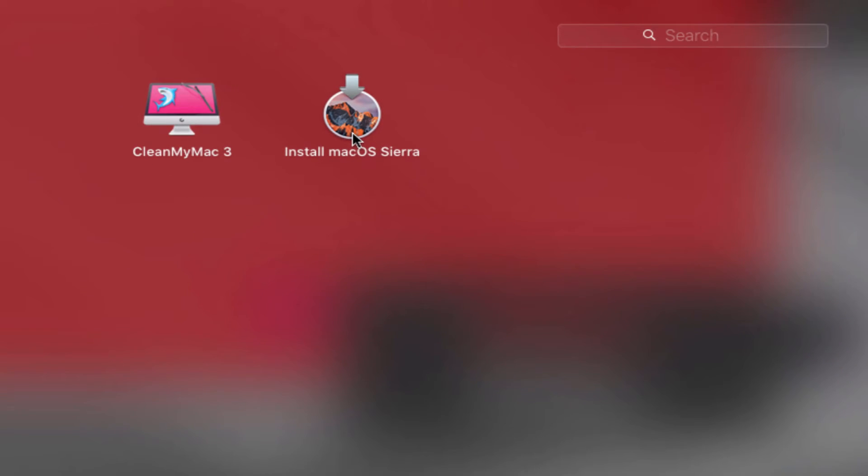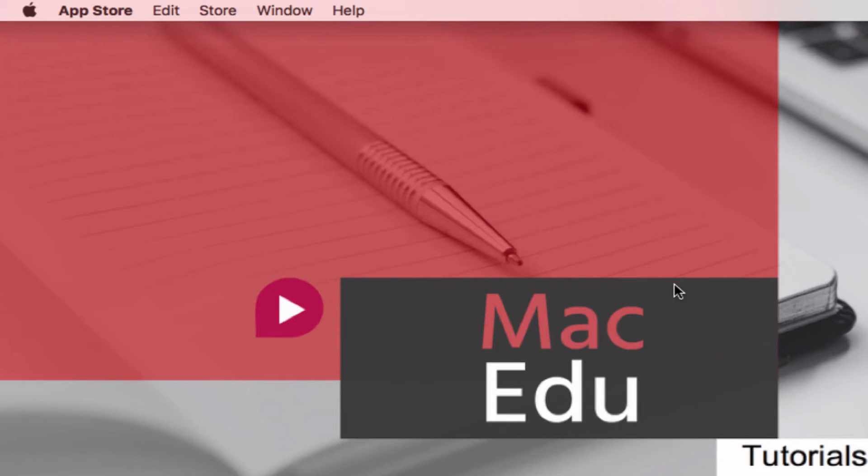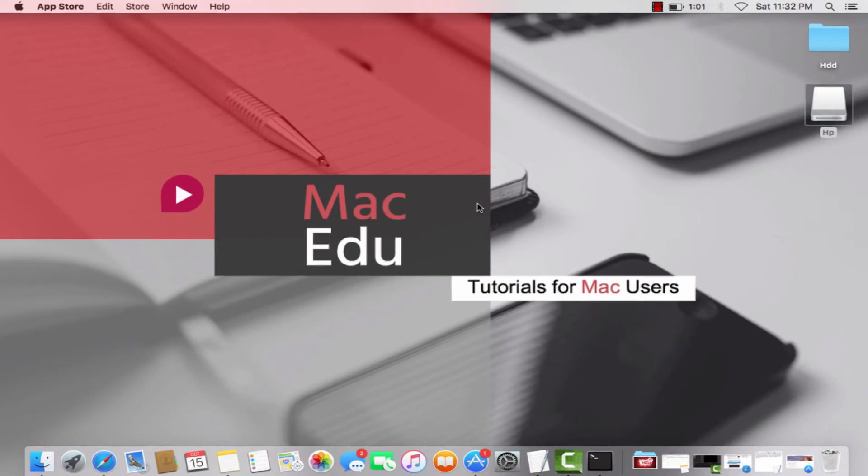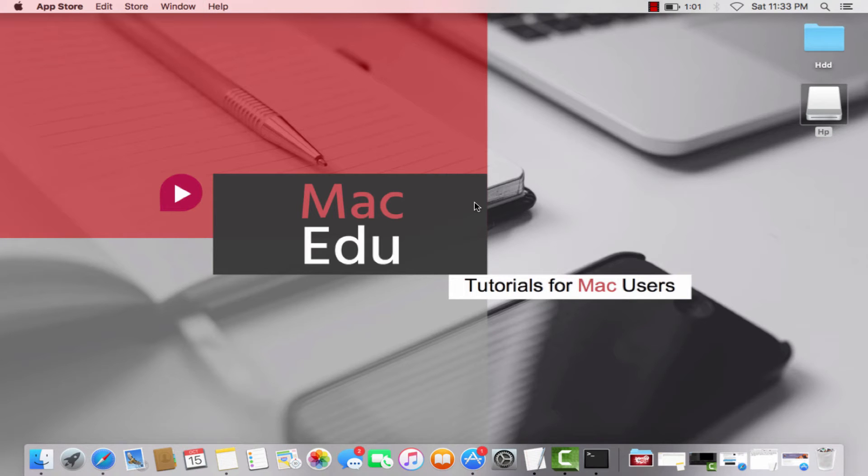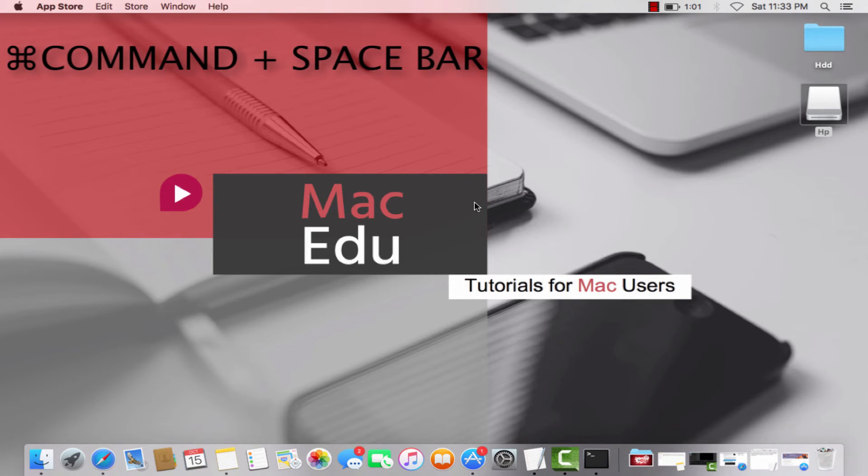There is the macOS Sierra operating system. Now let's begin. First, you need to go to Disk Utility to format our USB flash drive. I use my shortcuts a lot, so to open Spotlight search, you can press Command+Spacebar and just type in Disk Utility.